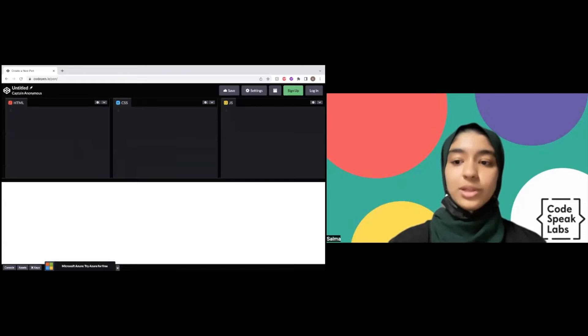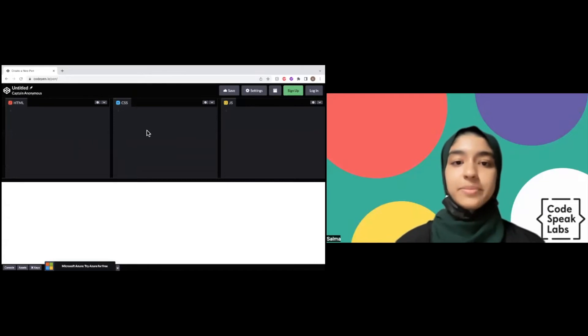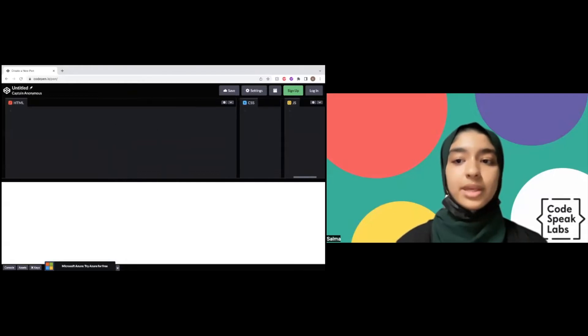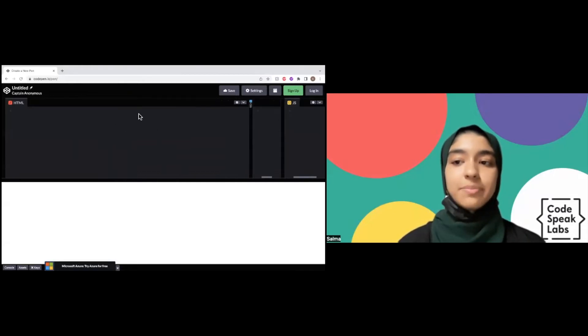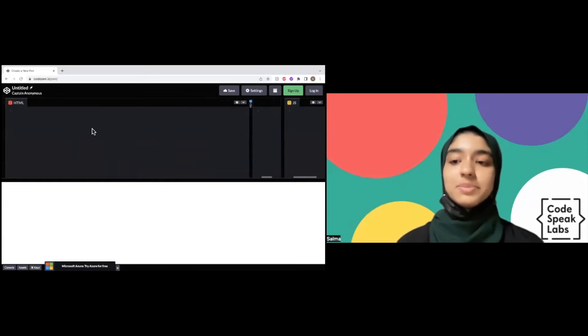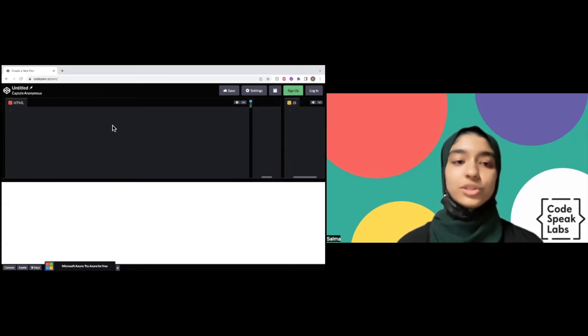We're only going to be using HTML, so we can push the others to the side. HTML stands for hypertext markup language, and this is what we're going to use to build and structure websites. On this website, we're going to code something in the HTML box and it's going to show up in the white space here.